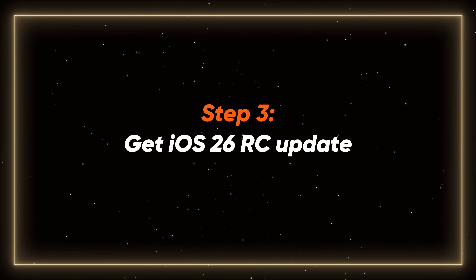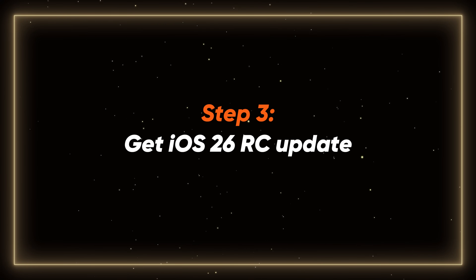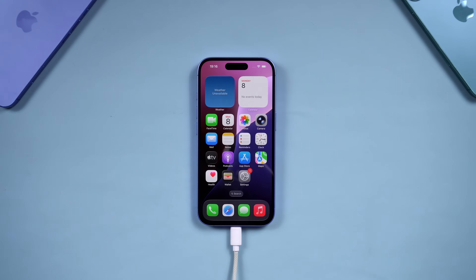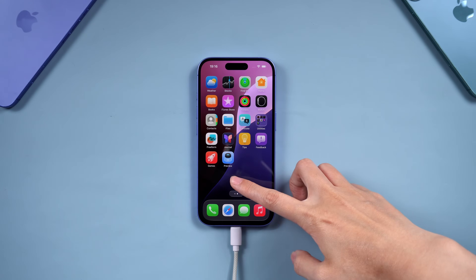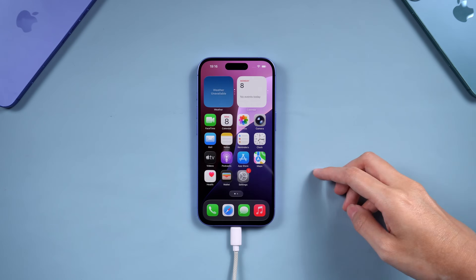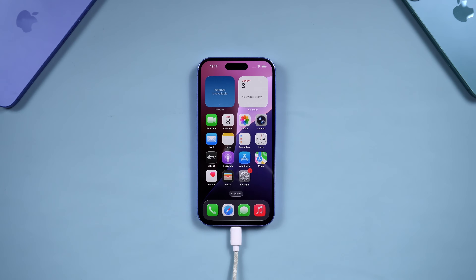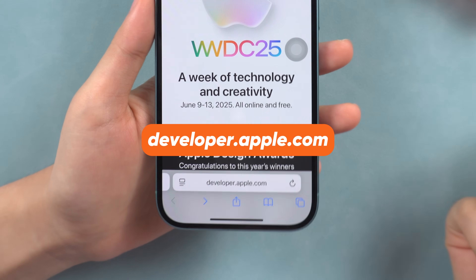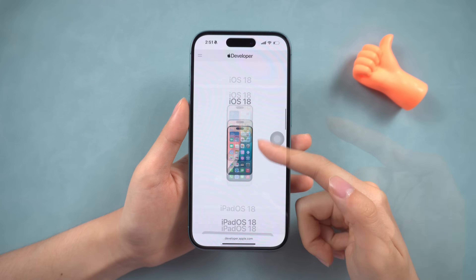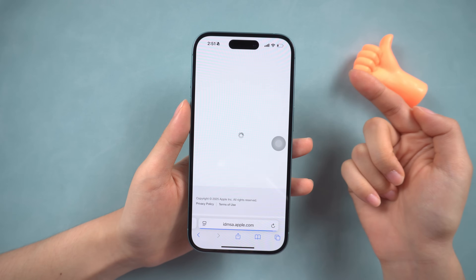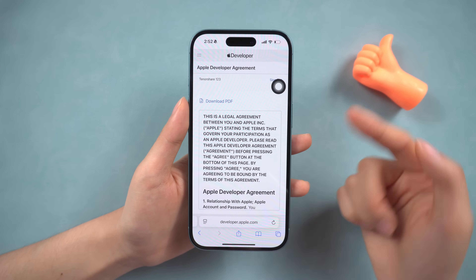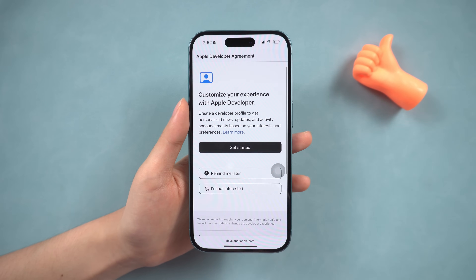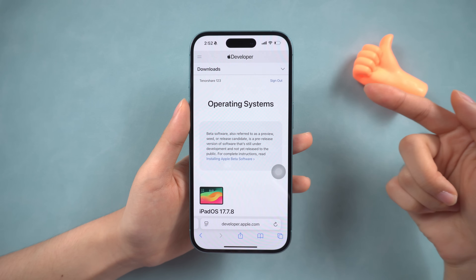Step 3: Get the iOS 26 RC update. In this demo, I'll be showing the process using the iOS 26 RC version. If you'd also like to try out the RC build, here's what you can do. Open Safari and go to developer.apple.com. Sign in with your Apple ID and agree to the developer agreement. Now your iPhone becomes eligible for the iOS 26 RC update.